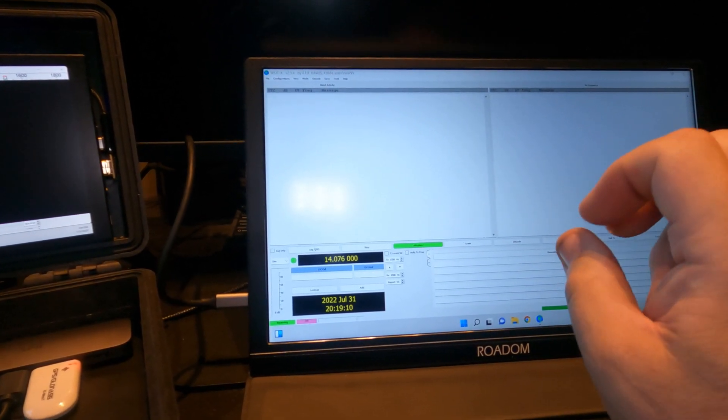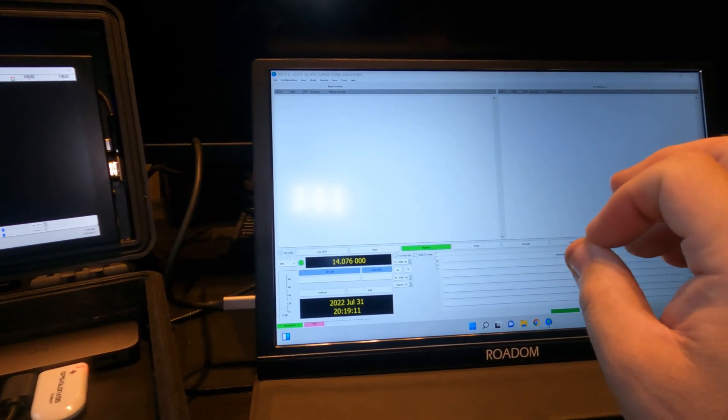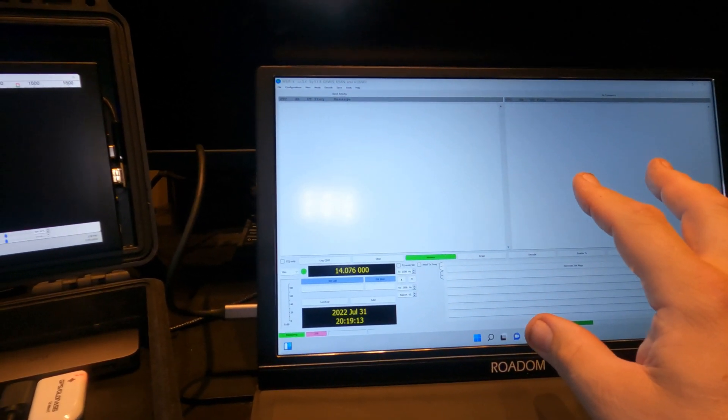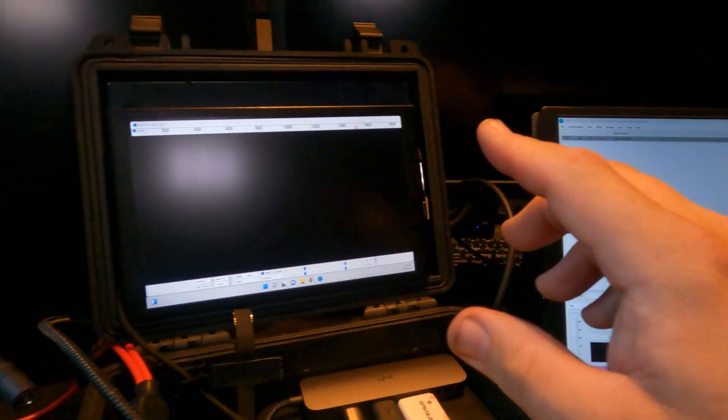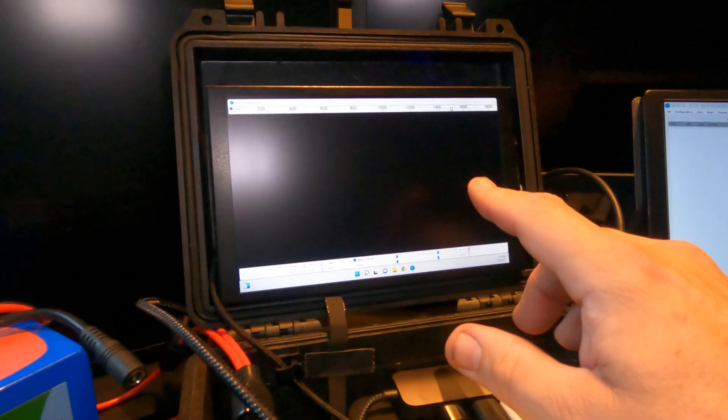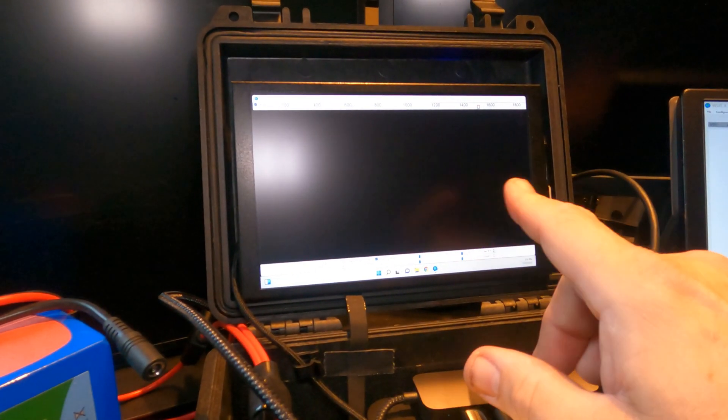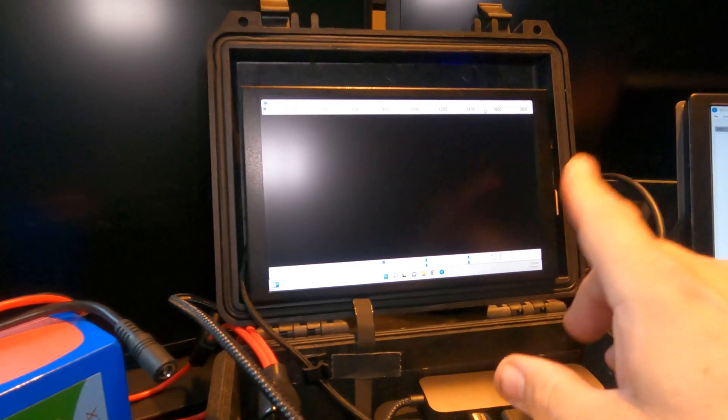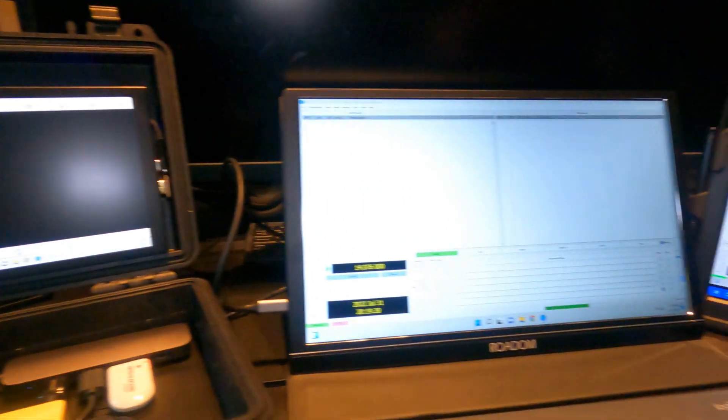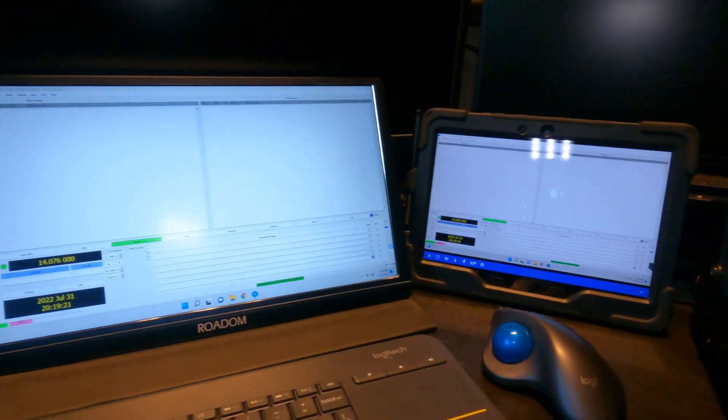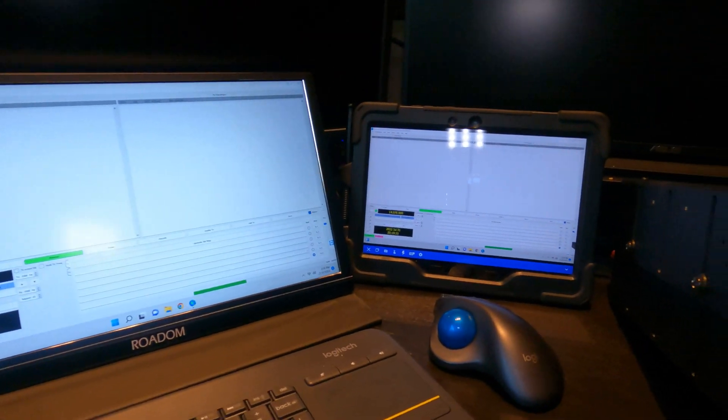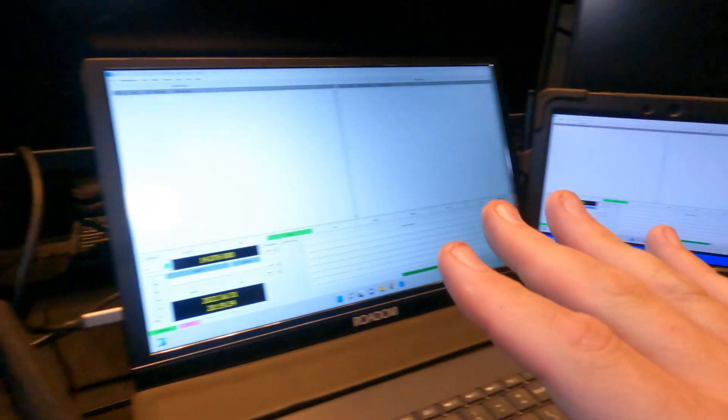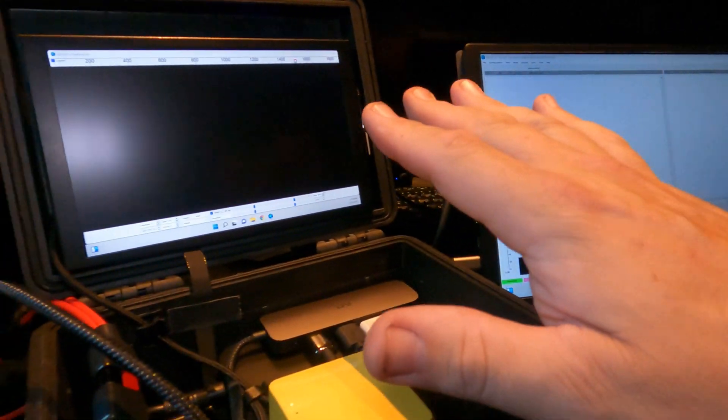Say I just need a very small monitor to do something very quick like JS8Call or activate a park, and I don't want to set up all of this. I just want to have my radio and be able to have just a quick monitor to log contacts or whatever.